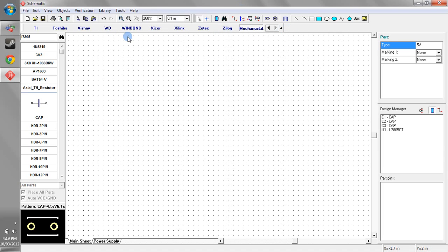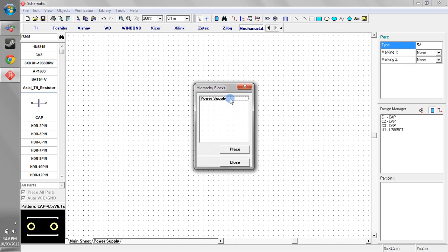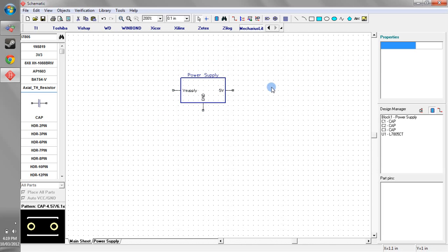Okay so all we need to do now to use a hierarchy block is click on this button here and we can see that power supply which matches the name of our hierarchy sheet. Hit place and we can see that that's put in as basically like another IC or a component or something like that.